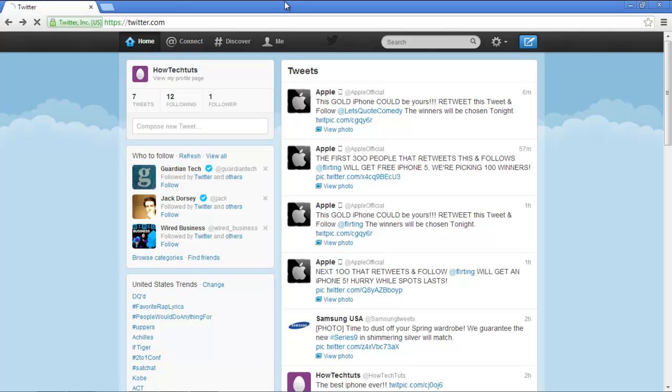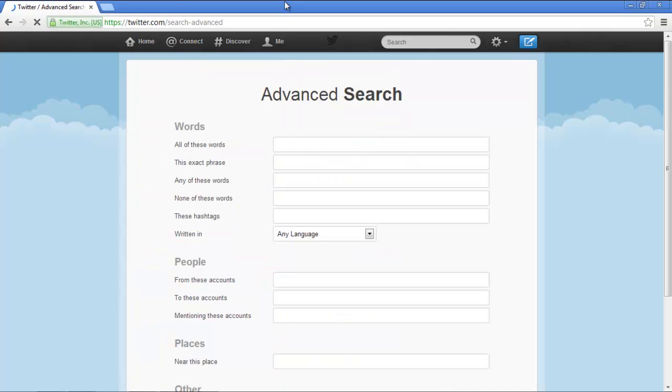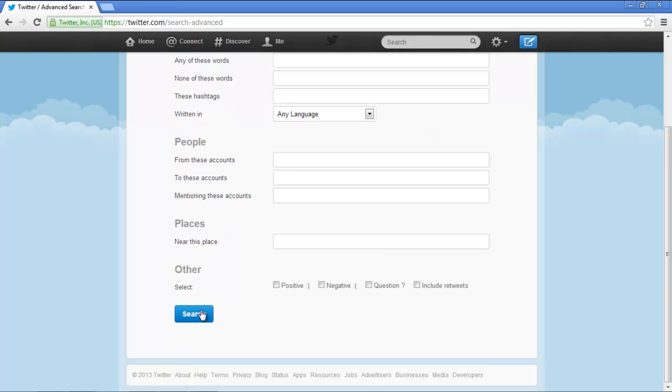As a result, the advanced search page will open up. We will begin the search by using the words filter first. You can search by entering all of the words that need to be in the tweet. Click on the search button.